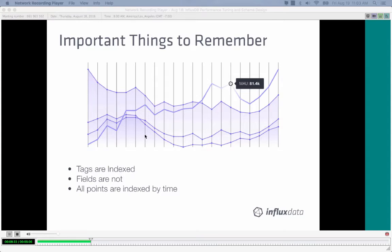The important things to remember: tags are indexed and performant in searches. Fields are not indexed and less performant when used in a where clause. Every point is indexed by time — time is the primary index in the system, and the entire storage system is built around the time index.